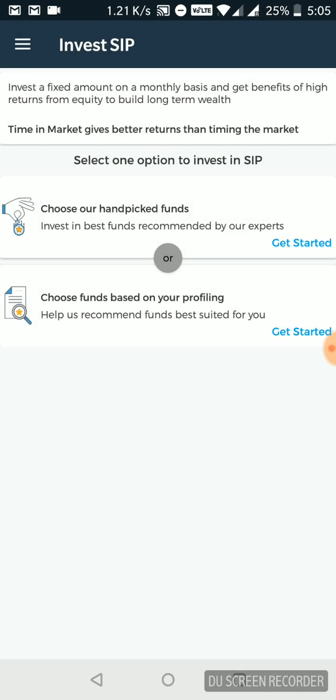Either I can hand pick my funds myself. So if I have the understanding of which kinds of funds I'm looking to put my money into, then I'll go for option one. Otherwise, you can always use the second option of choosing funds based on my profile. We'll try out both one by one.